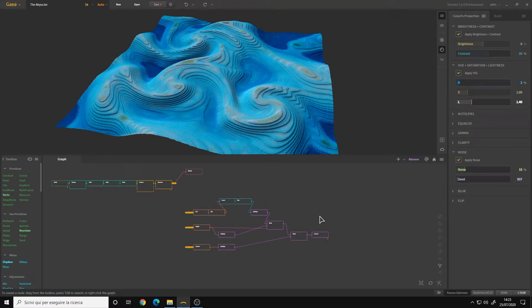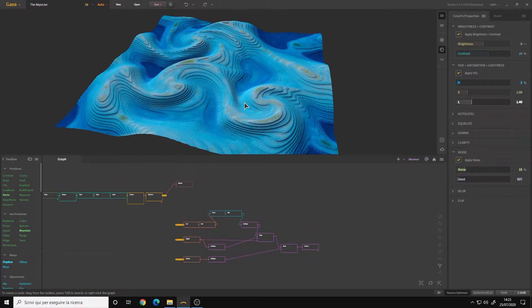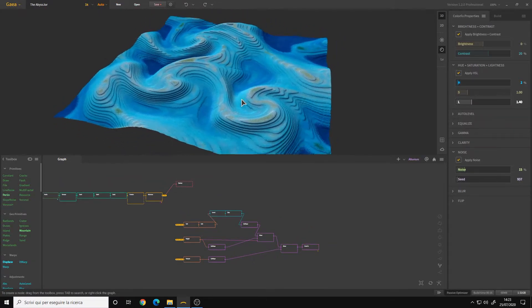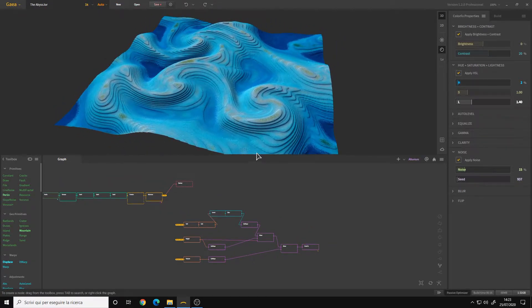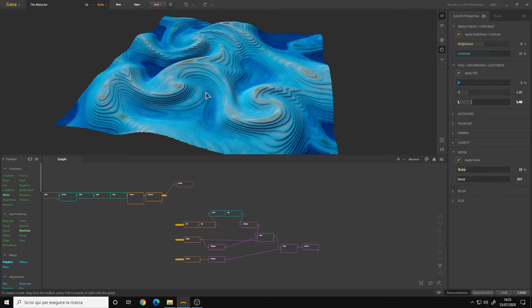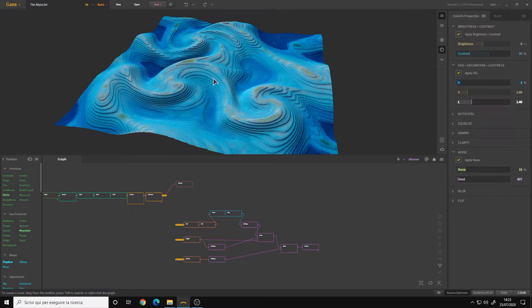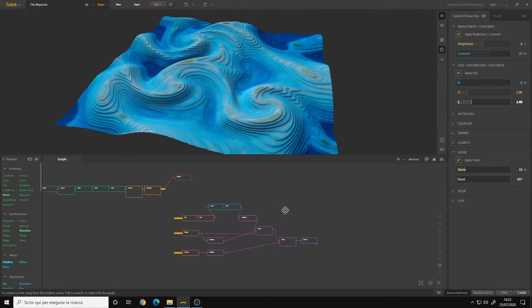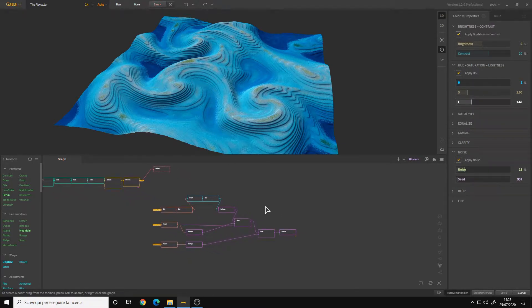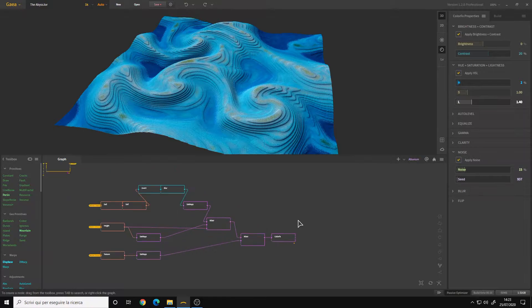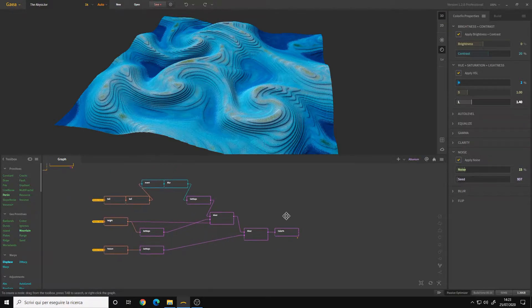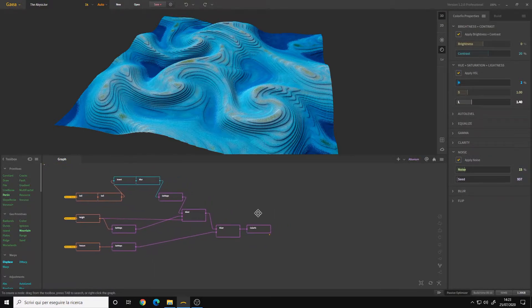Hello, in this video I will show you how to bake light onto your terrain. Here I have one of my terrains, and let's say I want to bake the shadows and the current light setup on my textures. How to do that? It's very simple because we have a node that does that exact function.